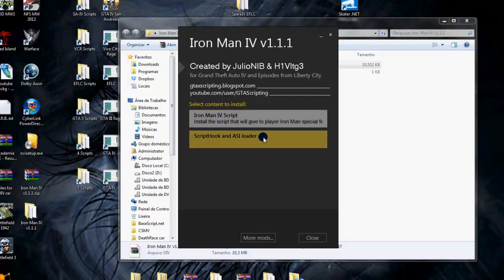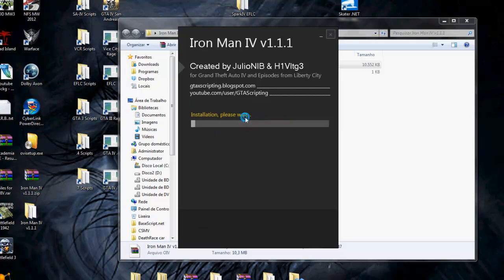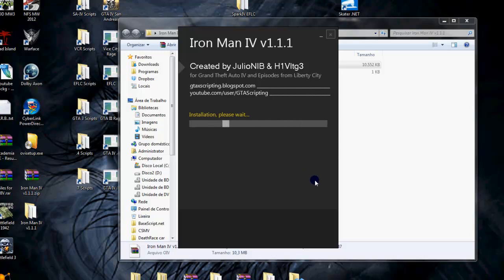So if you already have the script hook, you don't need to install this option here, just the script. After clicking the option, it will start to install the files. The game must be closed, or it probably will fail.